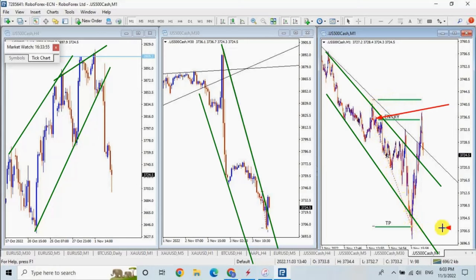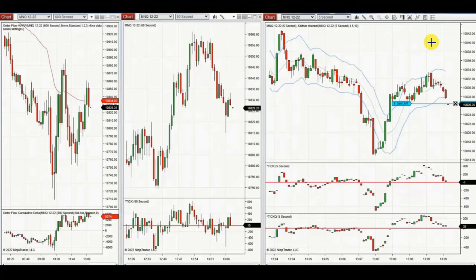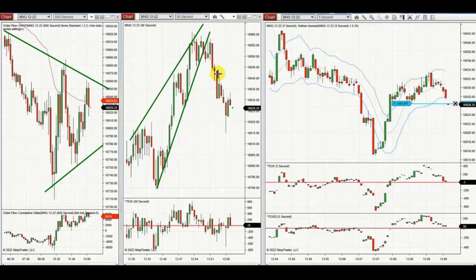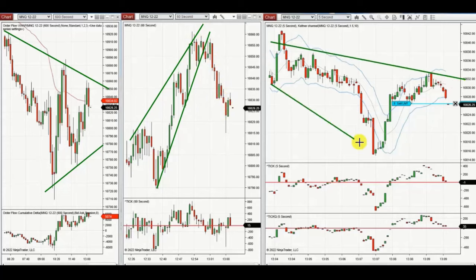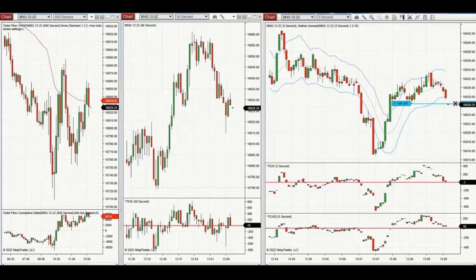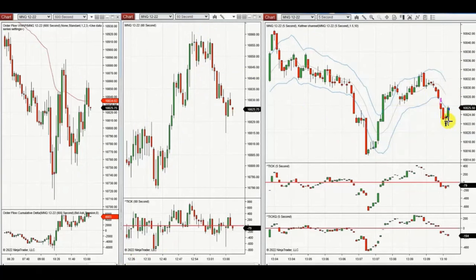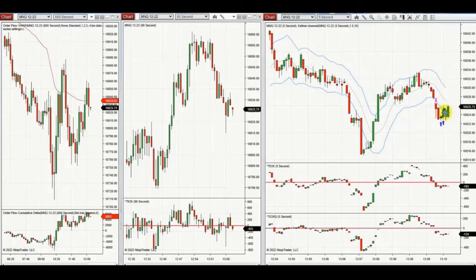The next few trades were shared by Jan, a global instructor trading micro NASDAQ futures. The macro chart shows sideways conditions at the time he traded, and the trading chart shows a breakout happened with a downtrend channel forming, visible more clearly on the trading chart.